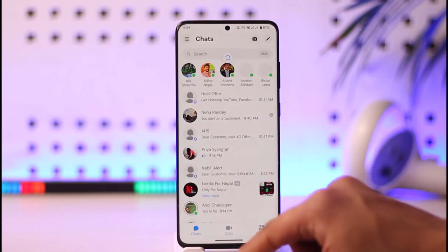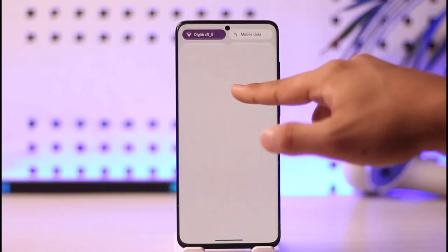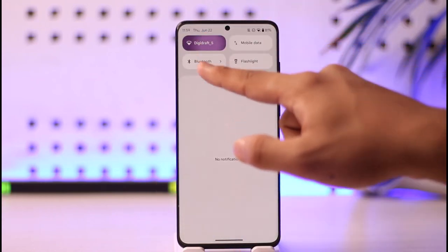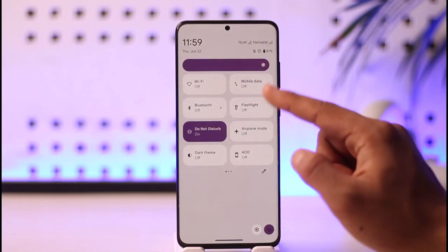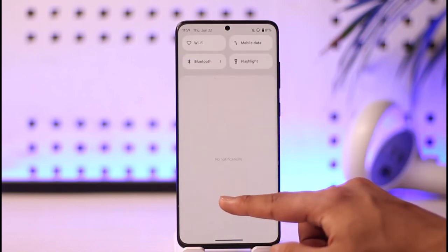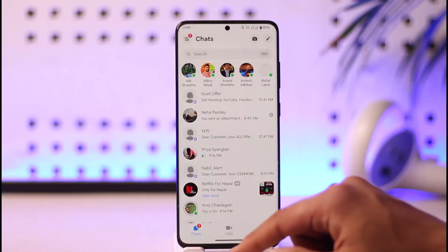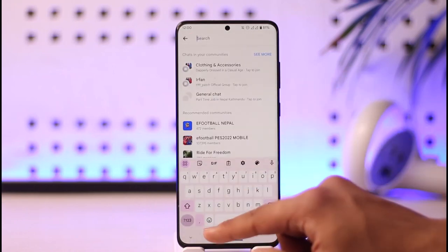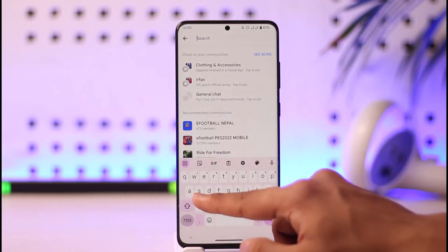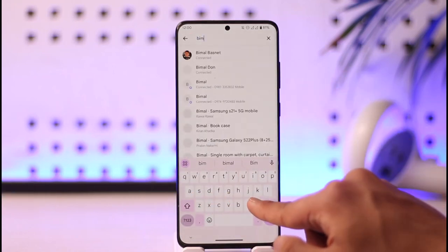Once you've done that, open the Messenger app — you'll be able to see all of your messages. Now even if you turn off your internet connection, as you can see I've turned off my Wi-Fi as well, you can still send messages to people.